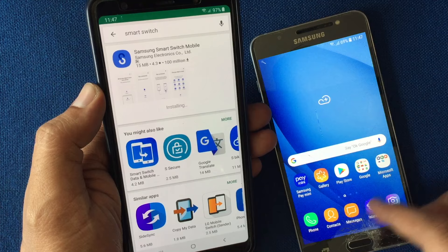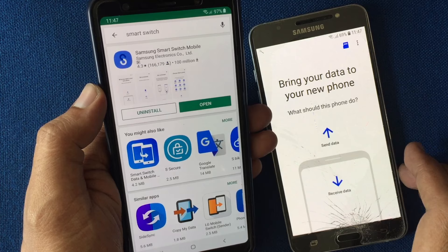On my other phone, there are no messages. So launch the Smart Switch app on both devices and tap on Start.